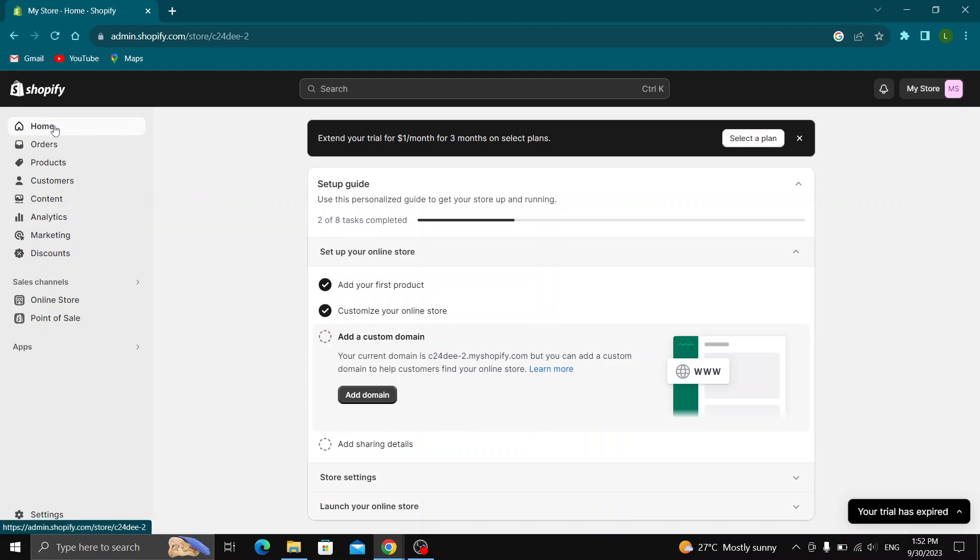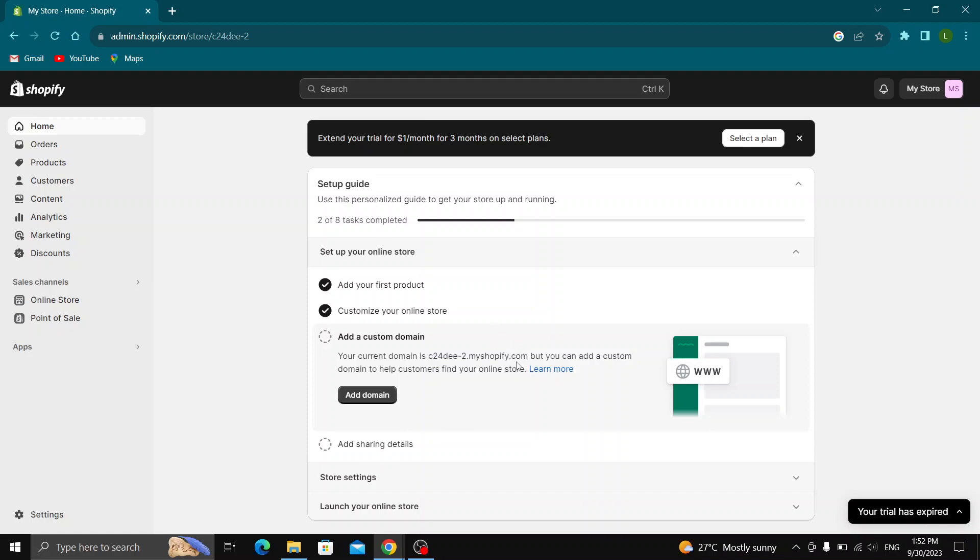As you can see we have our home section, our orders, products, customers, and so on. Let's say that we want to add a new developer to your website that will help us develop and maintain it. Well, this is how to do it.